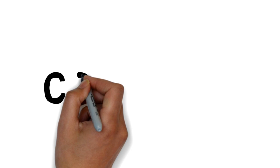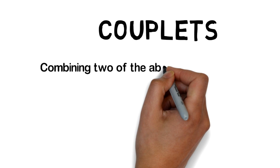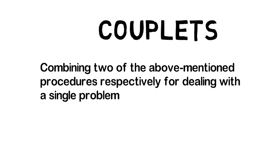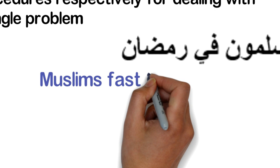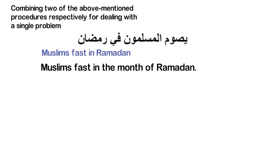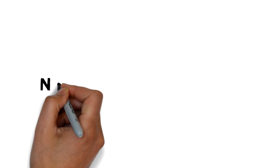Couplets: It occurs when translators combine two of the above mentioned procedures respectively for dealing with a single problem. They further can use triplets. Like for example, yasuumu al-muslimoona fi ramadan: Muslims fast in Ramadan. Muslims fast in the month of Ramadan. Muslims fast in ramadan the ninth month of the lunar calendar.